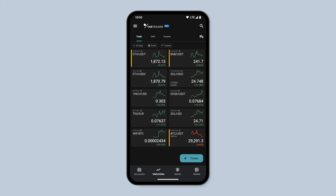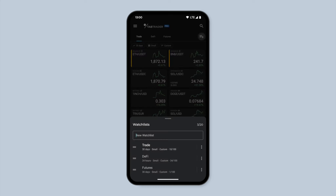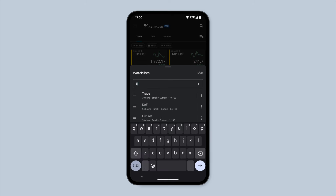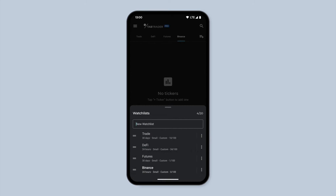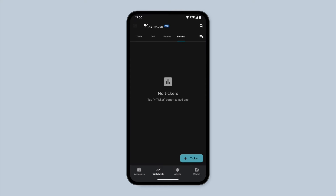Tap the highlighted icon, name your new watchlist, and click on the arrow to confirm. Now let's go back to the original watchlist.